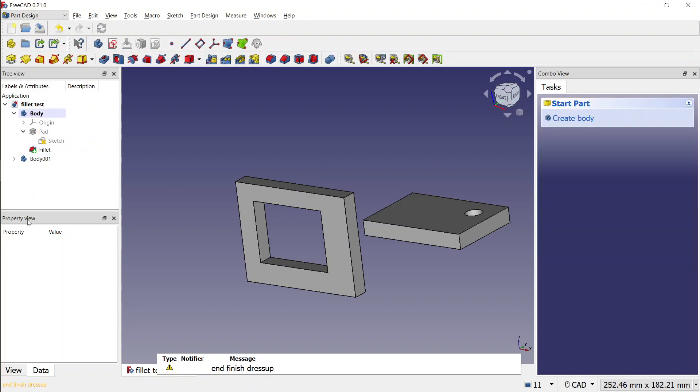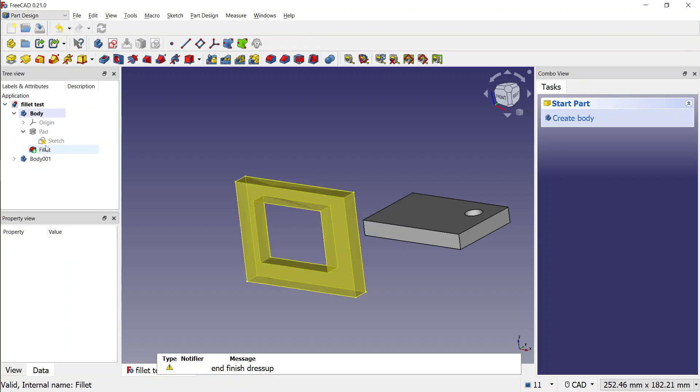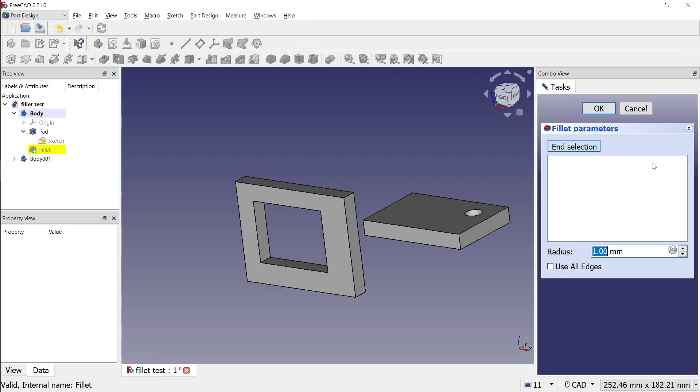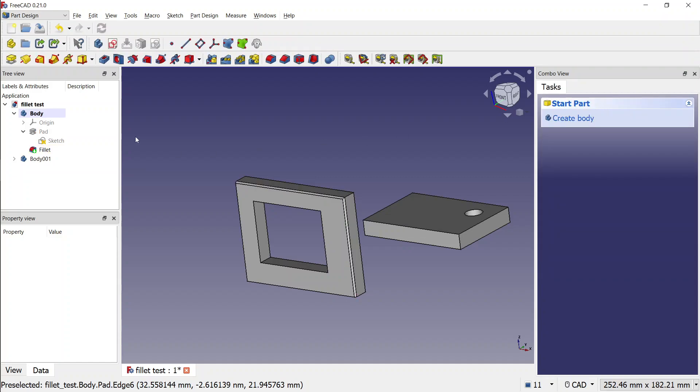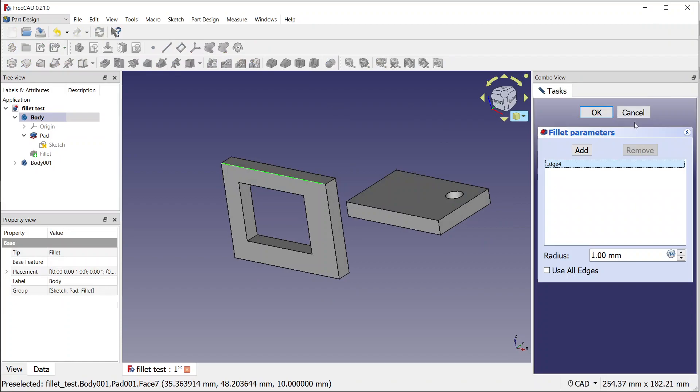So this is the first improvement. And the second improvement is that if you want to modify the selection, you have those two buttons.